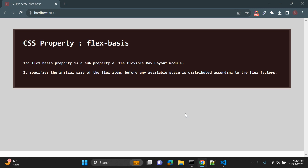Hey guys, in the previous video we learned about the CSS property flex. In this video we are going to see the CSS property flex-basis. The flex-basis property is a sub-property of the flexible box layout module. It specifies the initial size of the flex item before any available space is distributed according to the flex factors.